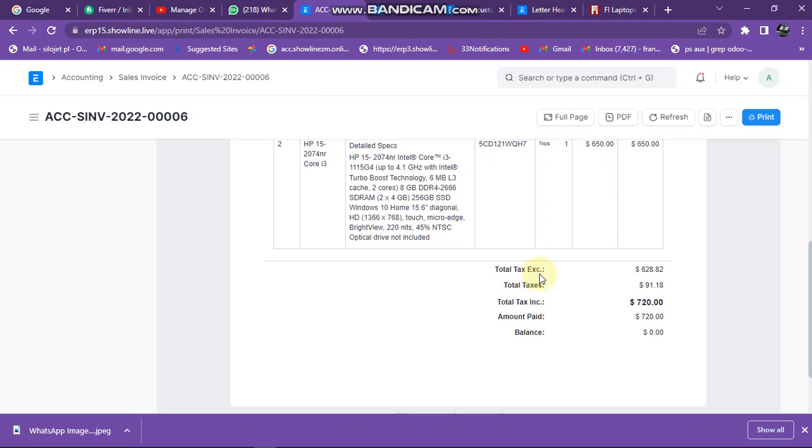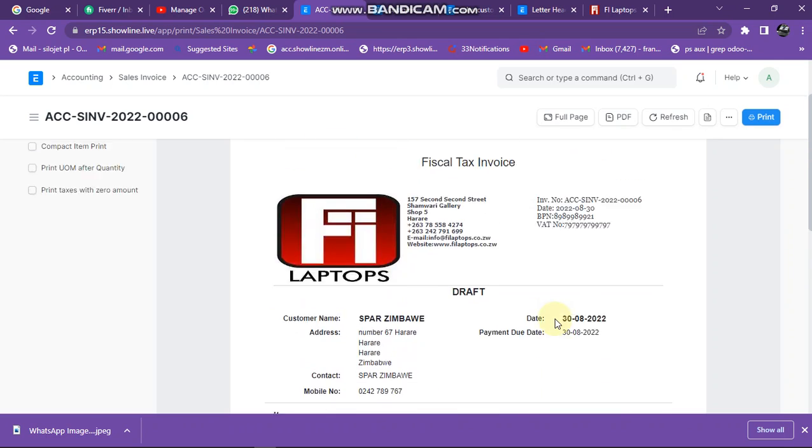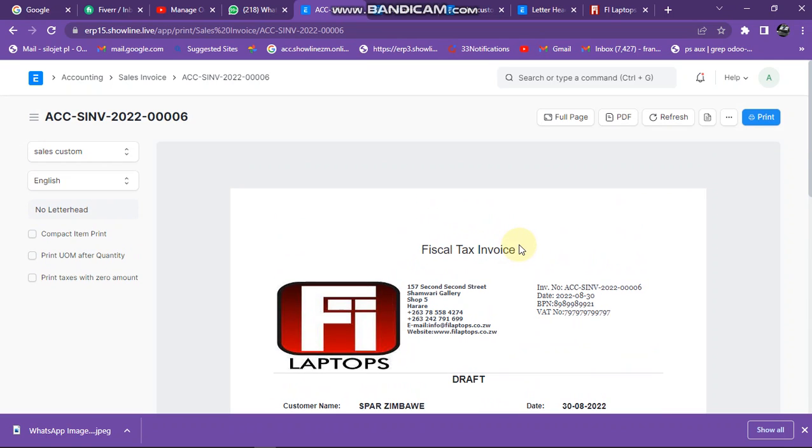And that one, that is the total before tax and that one is the total with tax. So that's it. To go to the next invoice again, I can click on sales invoice there at the top.